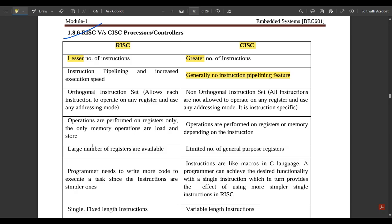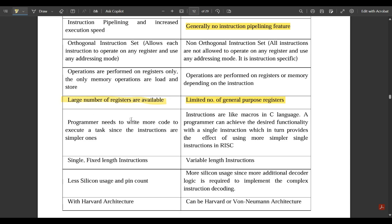In RISC, operations are performed on registers only. In CISC, operations are performed on registers as well as memory, depending on the type of instruction being used. RISC has a large number of registers available, whereas CISC has a limited number of general purpose registers. In RISC, the programmer needs to write more code to execute a task since the instructions are simpler.